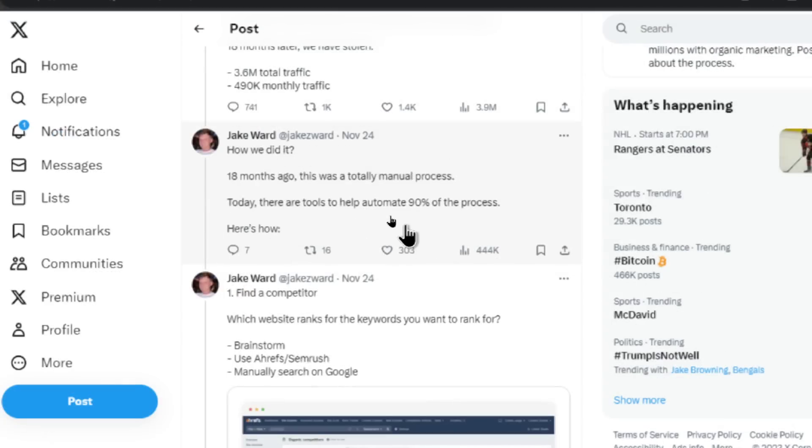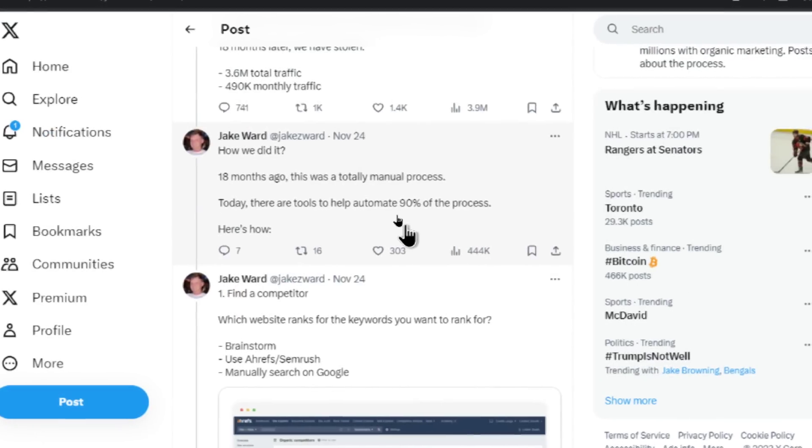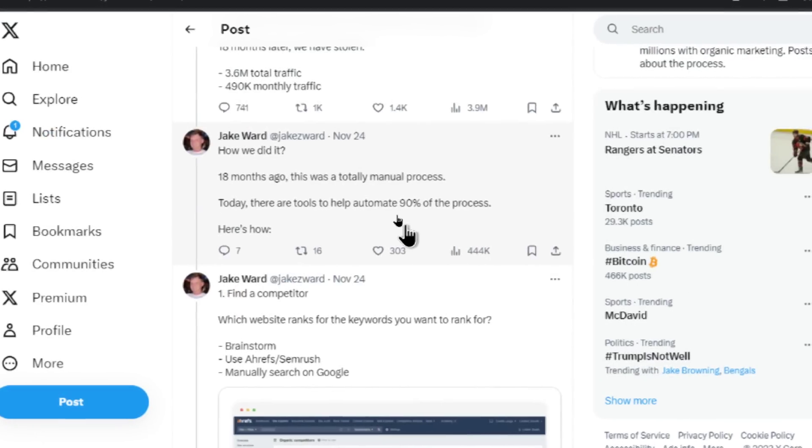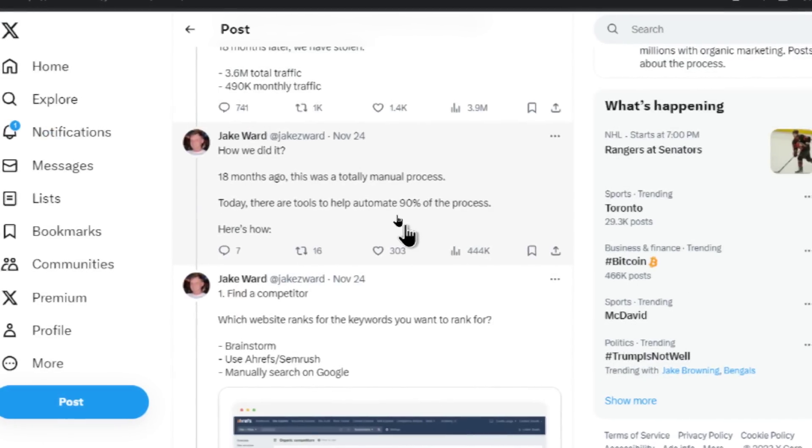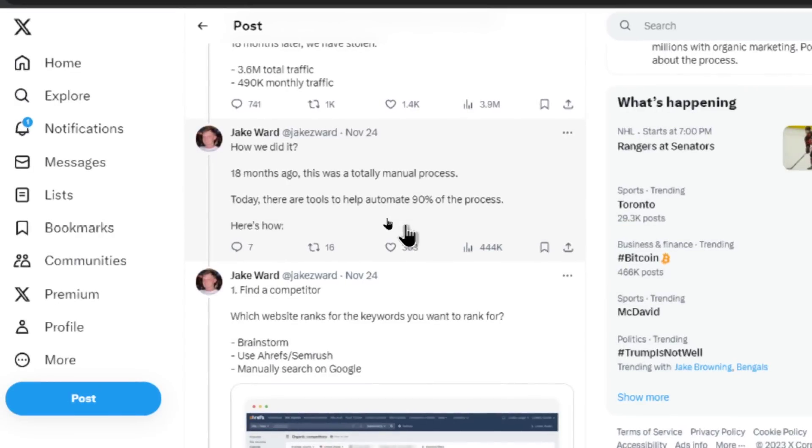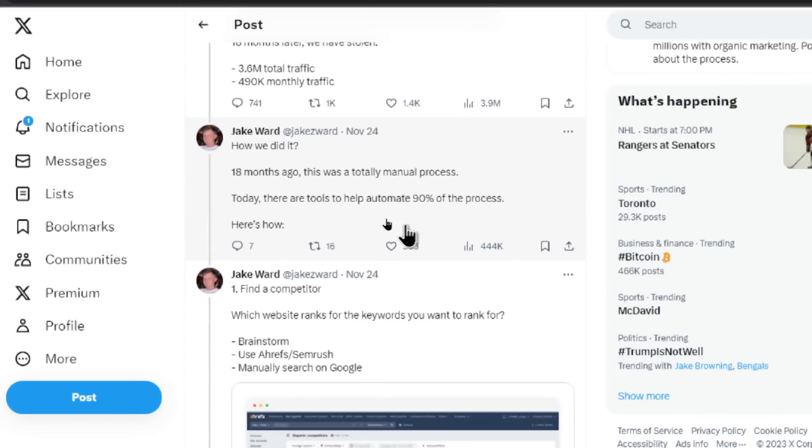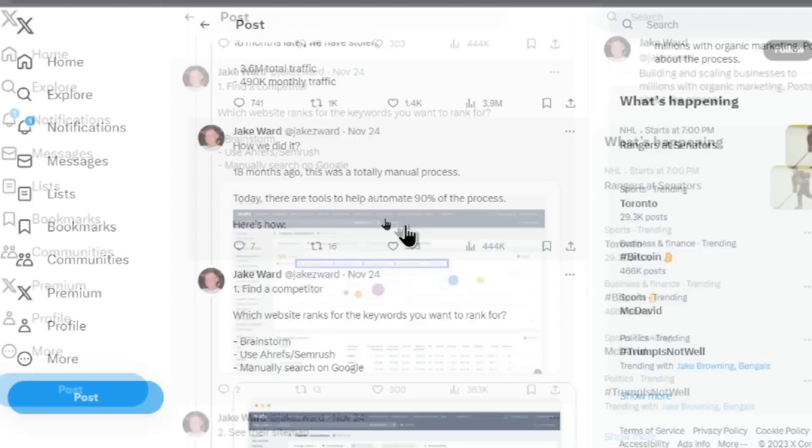He writes how we did it. 18 months ago, this was a totally manual process. Today, there are tools to help automate 90% of the process. And here's how.